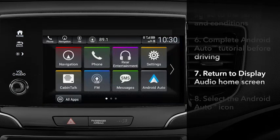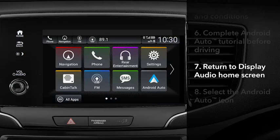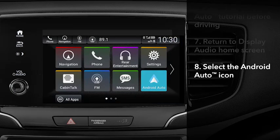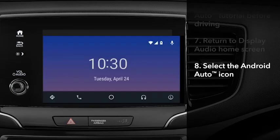Now, an Android Auto icon will appear on the Display Audio home screen. Touch the icon to go to Android Auto.